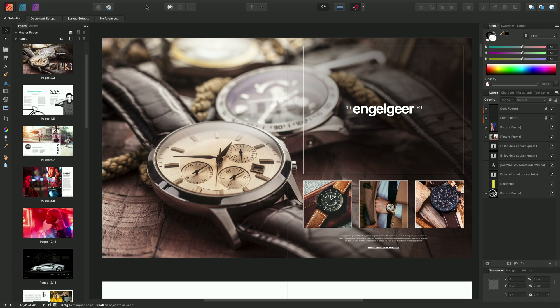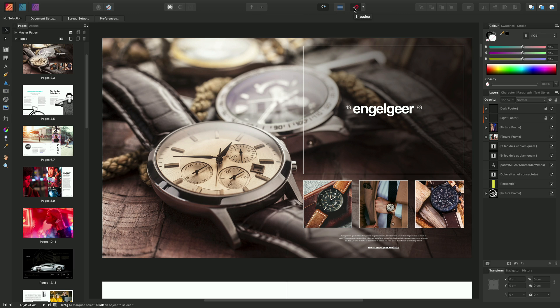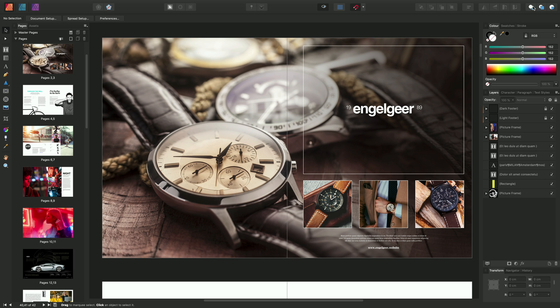Now at the top here, you have the Toolbar. And this just contains various commonly used functions. For example, you have the Baseline Grid Manager. You have Guides and Snapping. You have Text Wrapping options up here. And also you have Geometry and Alignment options in the far right.